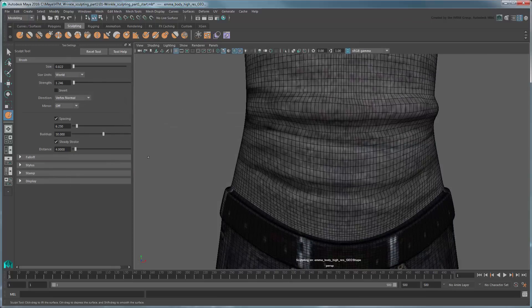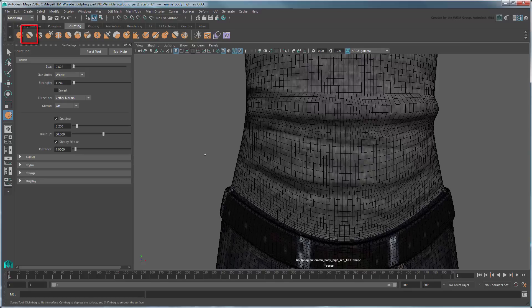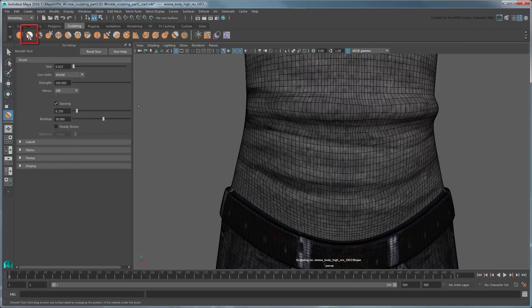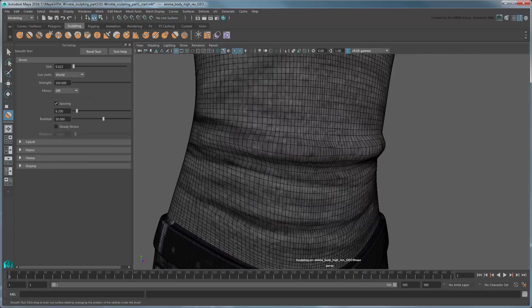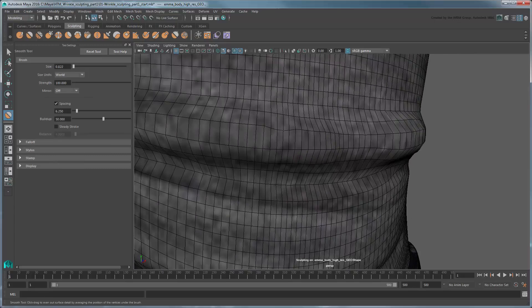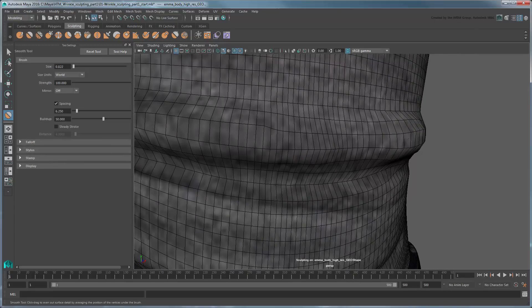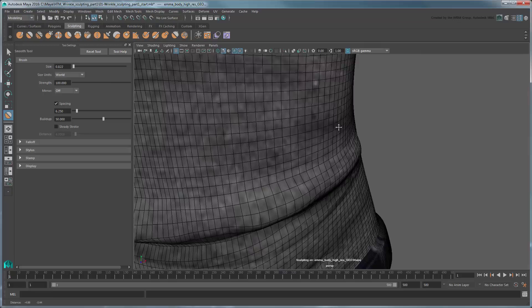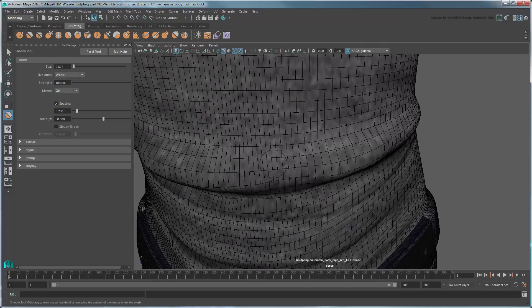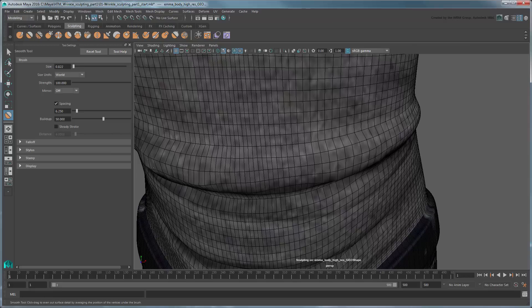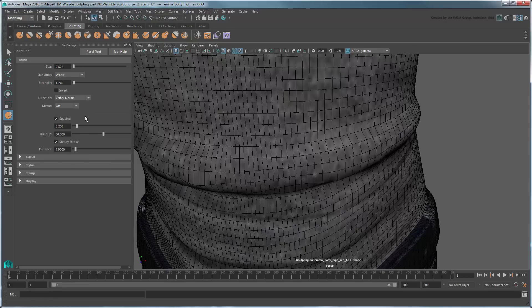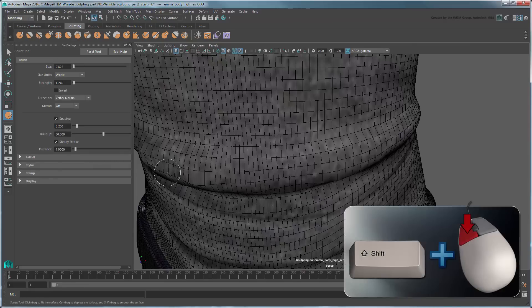Once you've sculpted out the basic shape of a crease, you can use some of the other sculpting tools to refine it. The Smooth tool allows you to smooth out areas that are either over-sculpted or too lumpy. It can also help you to blend creases back into the more form-fitted sections of the shirt. You can quickly access the Smooth tool even when another tool is active by Shift-dragging.